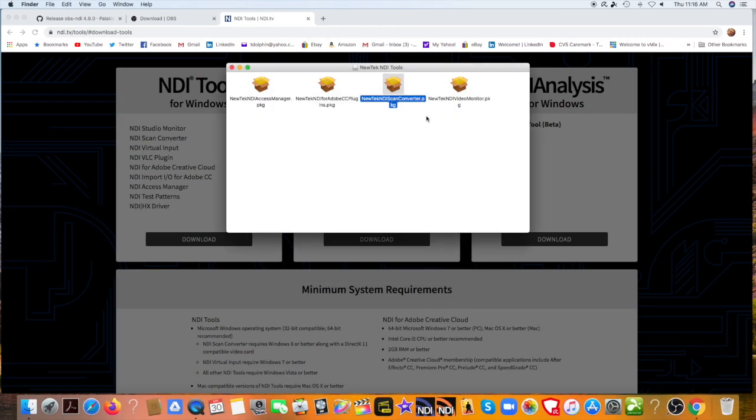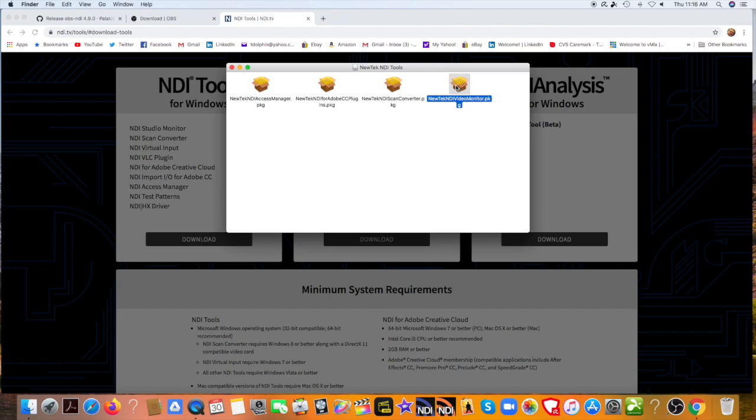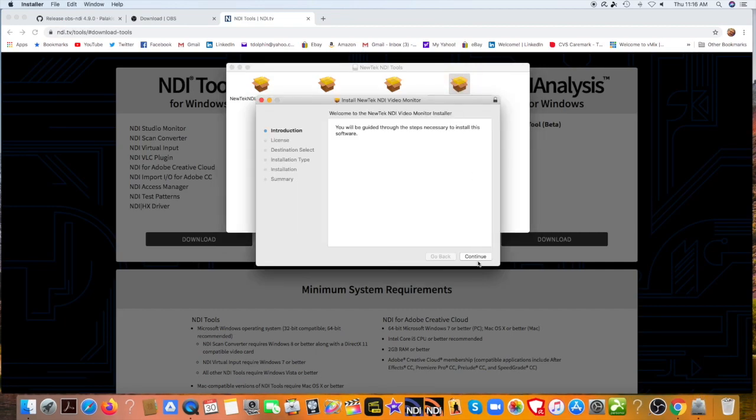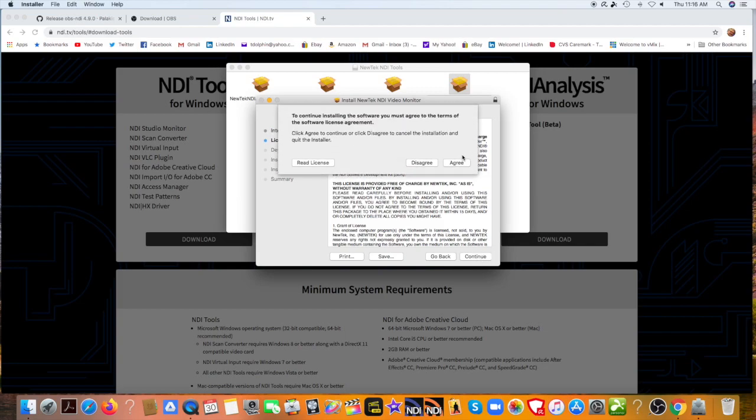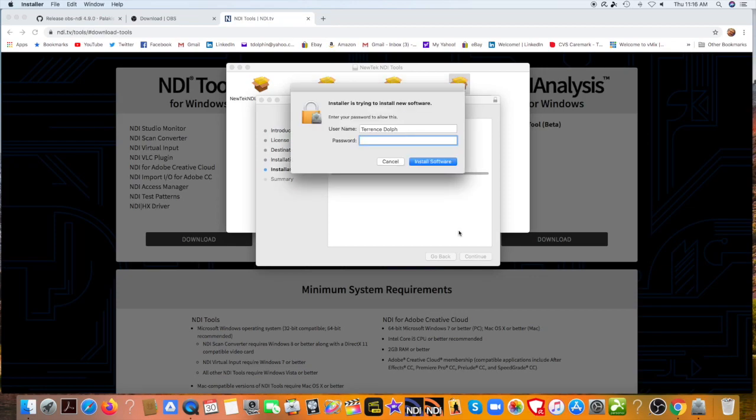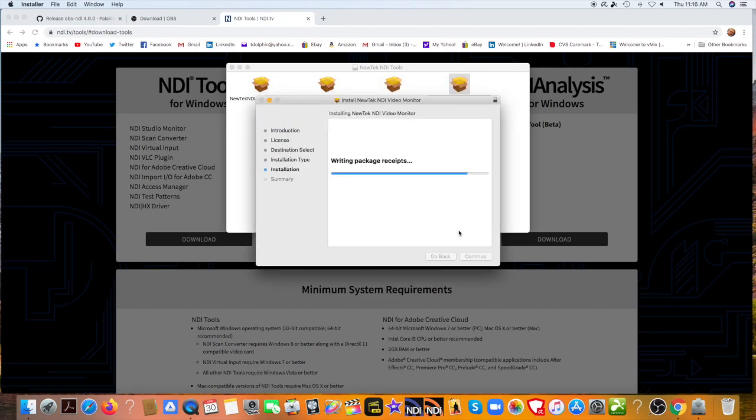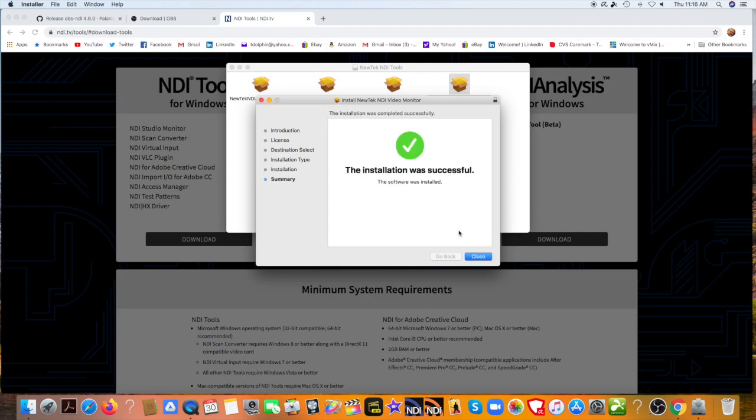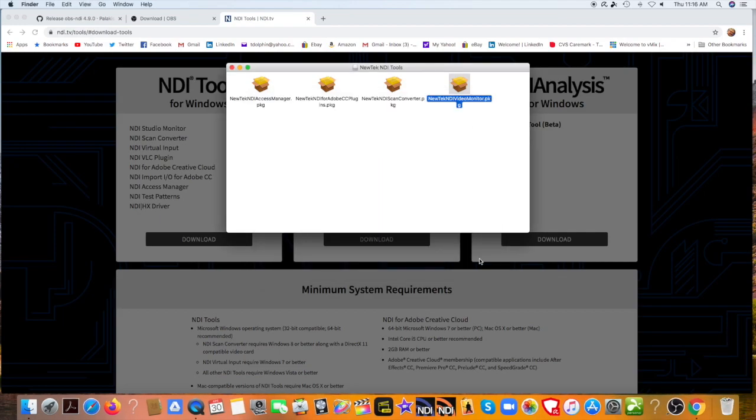Now, let's go to the video monitor and launch that. Again, I'm a speed reader and I agree. And we're going to install this. My password again. And we're good to go.